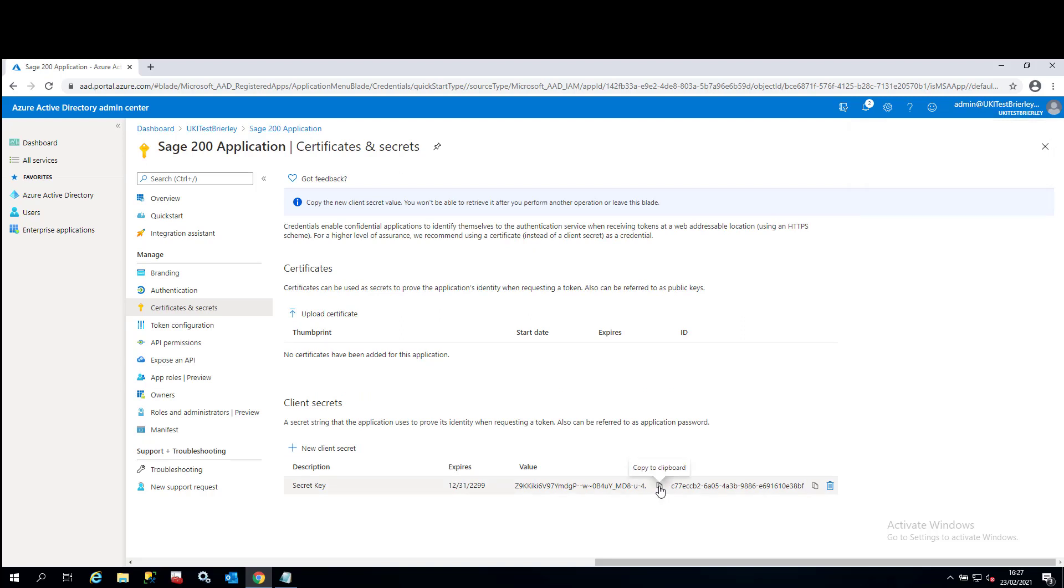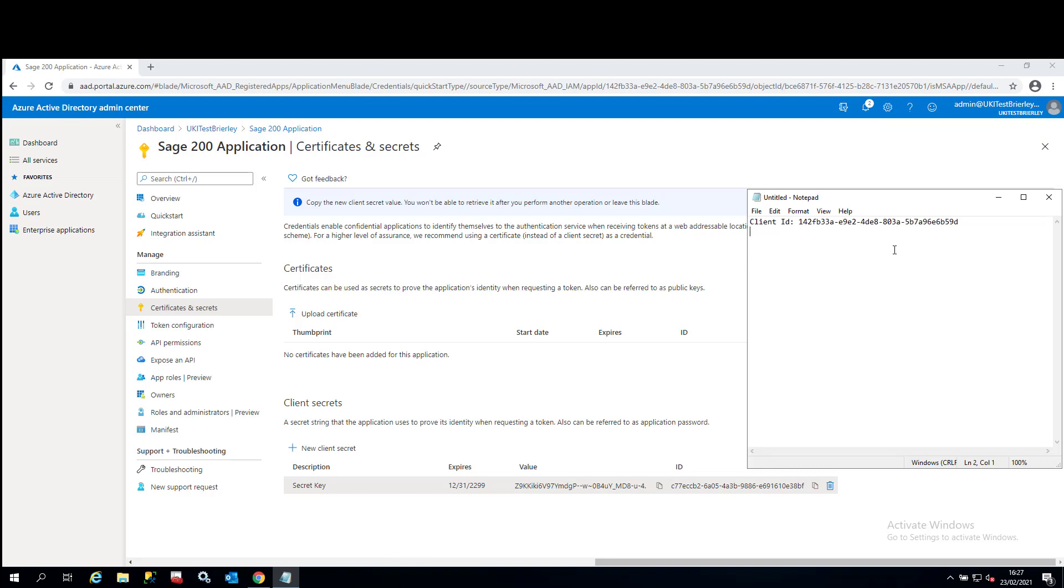Again, in the value column, what we'll do is we'll hover over the value, click on copy to clipboard and then just type in secret. And we'll just paste that in there.